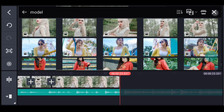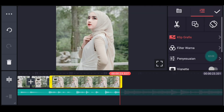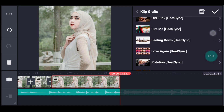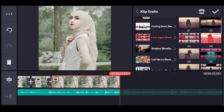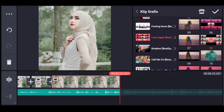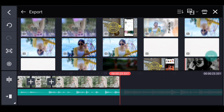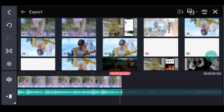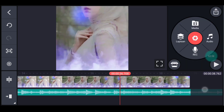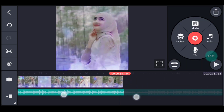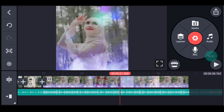Setelah itu kalian klik fotonya. Tambahkan klik grafis. Kalian cari yang namanya love again dari Beijing. Love again pilih nomor 8, centang. Setelah itu klik media, tambahkan video yang sama seperti itu tadi yang kalian ekspor tadi, tambahkan 1 video.